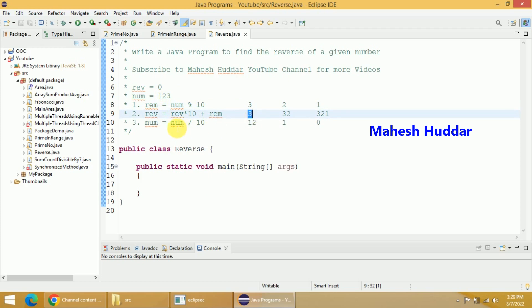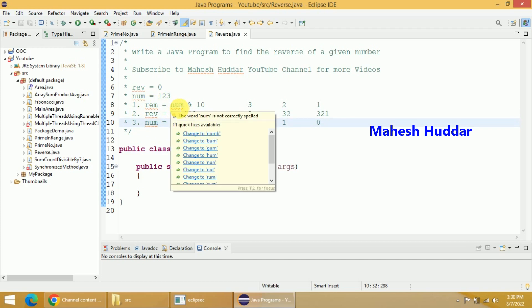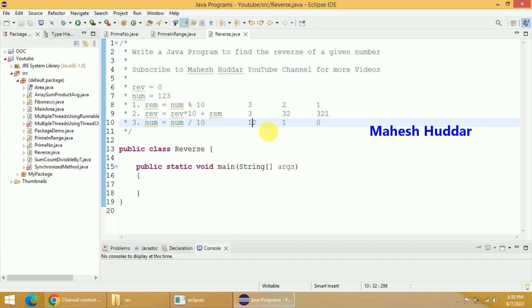Then number is 123, and 123 divided by 10 is 12, so the new number is equal to 12. Now we will go back and find out the remainder of this particular number, so remainder of this number is 2.